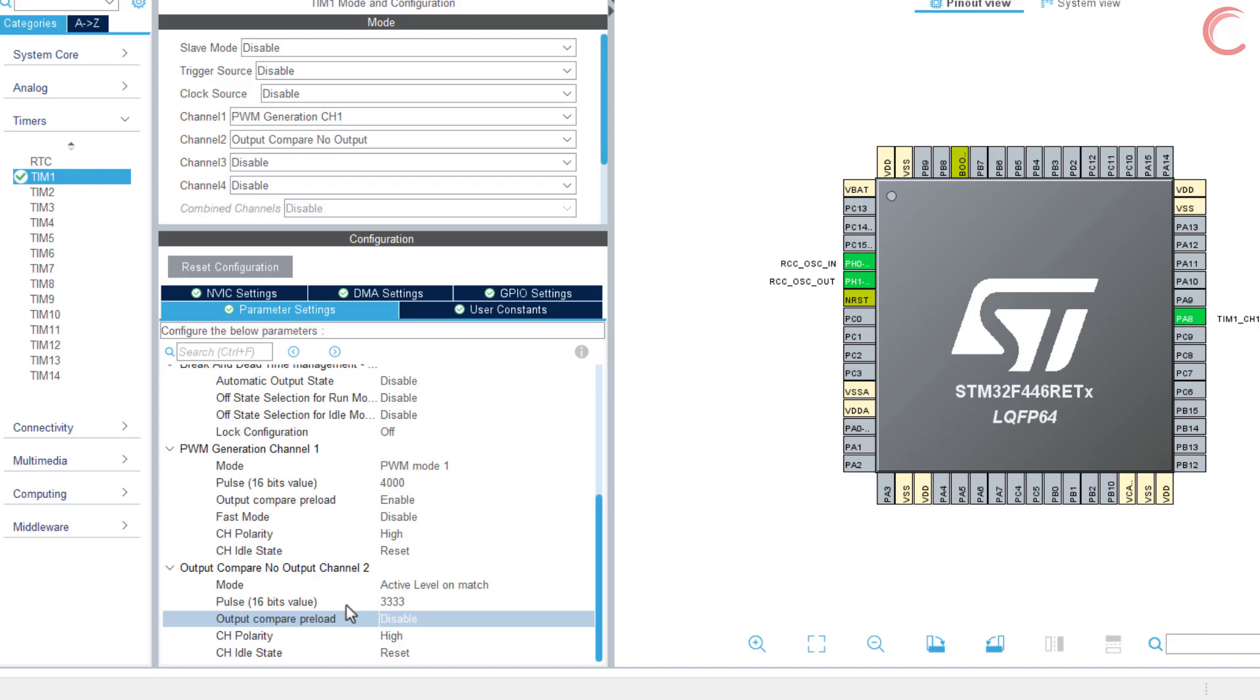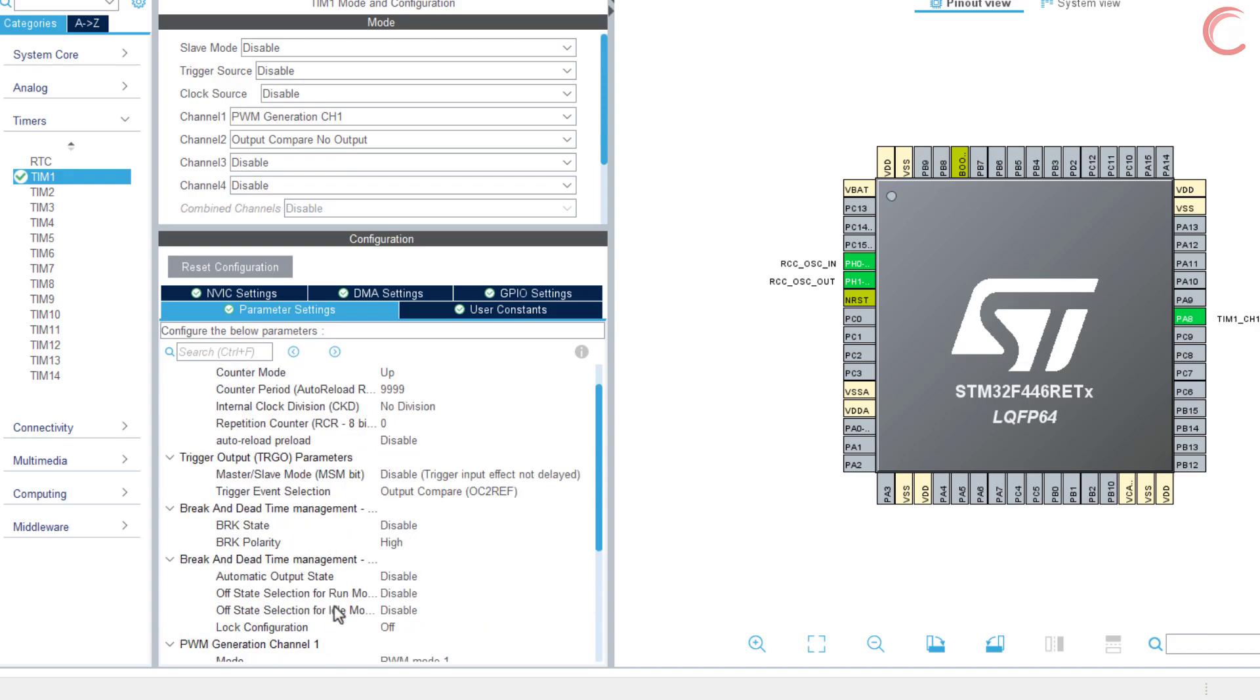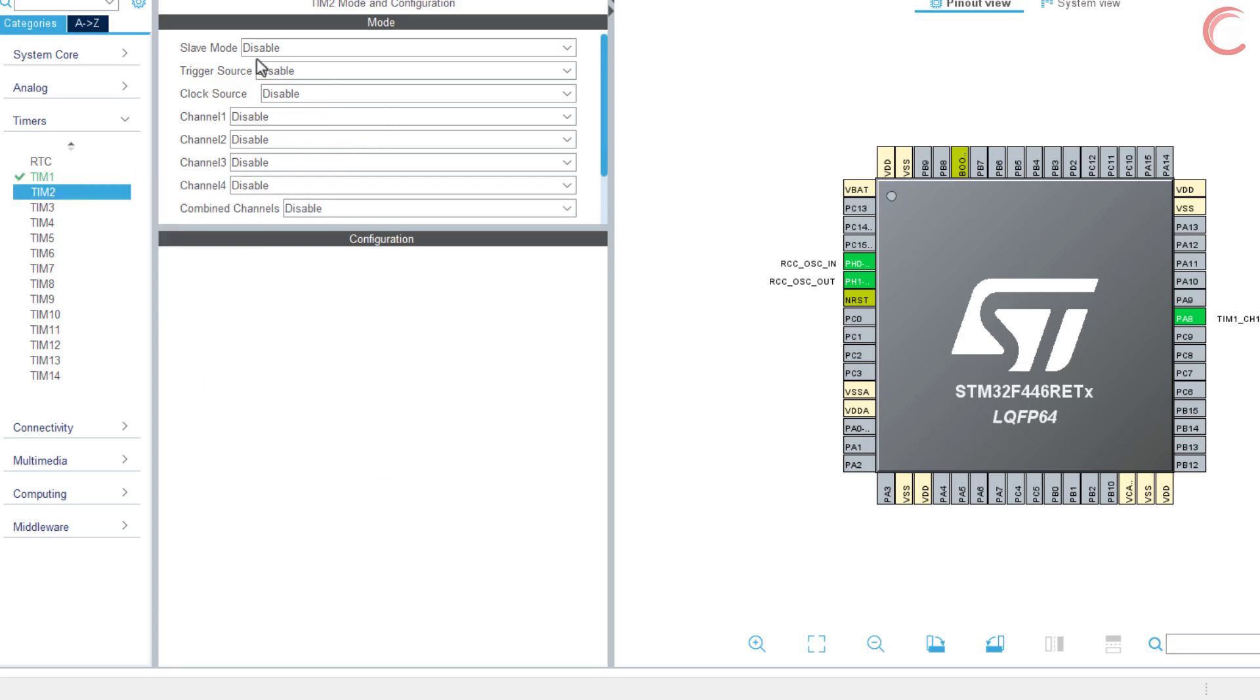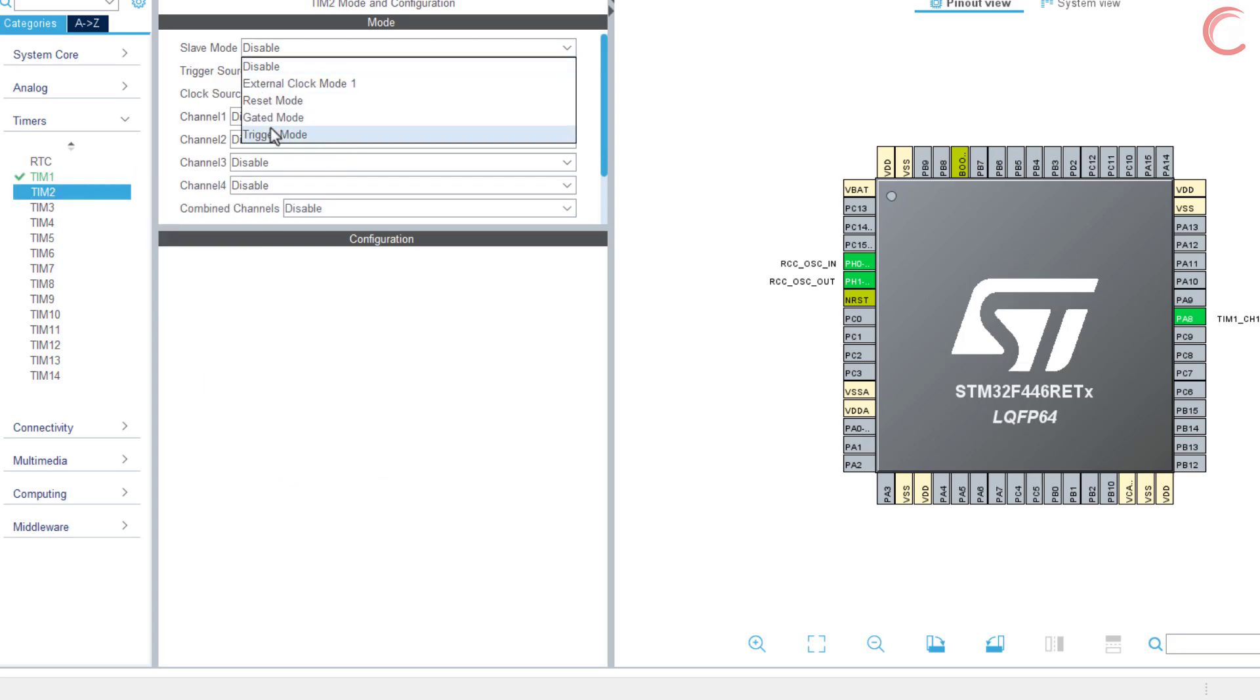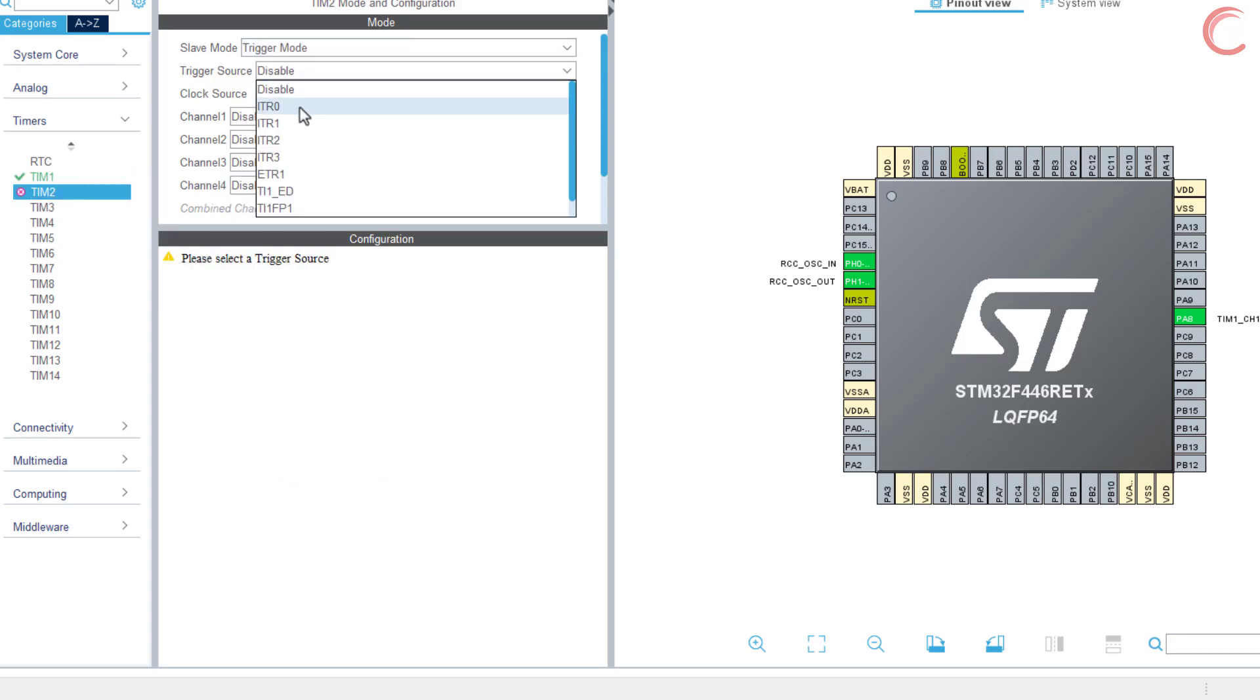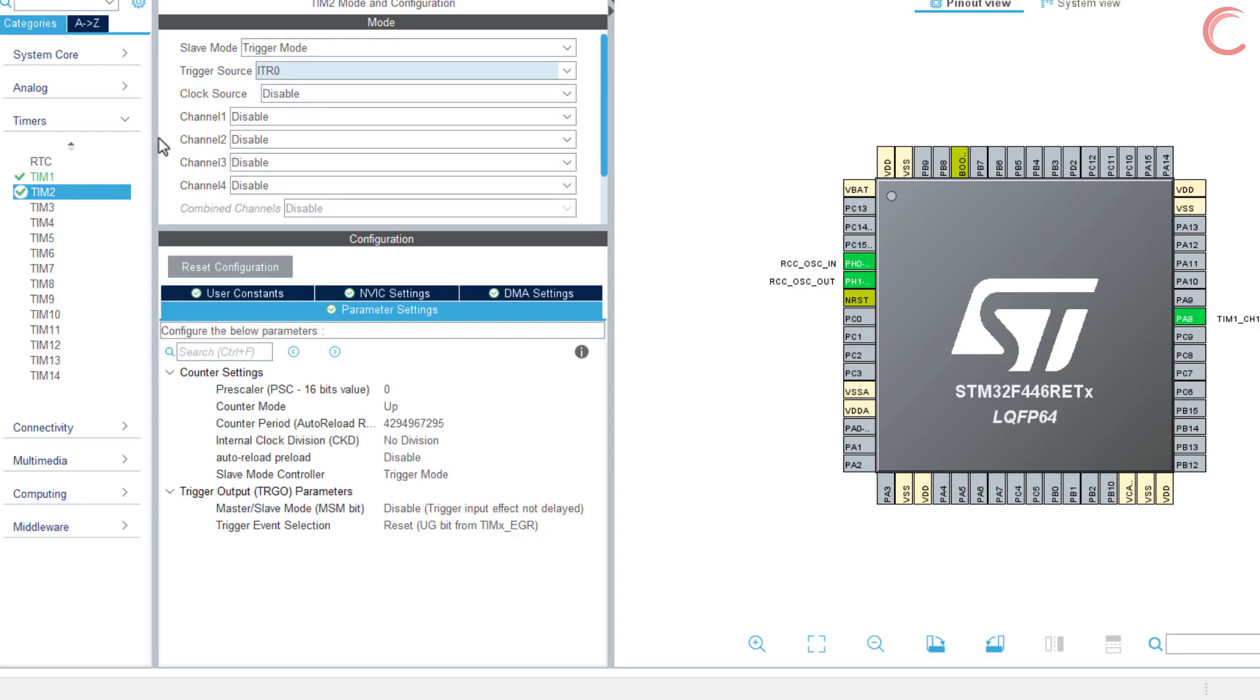This is it for timer 1, let's configure timer 2 now. Timer 2 will act as a slave for timer 1 and master for timer 3.